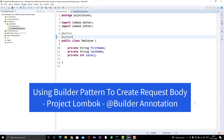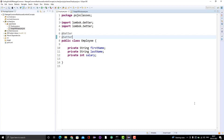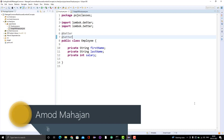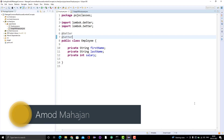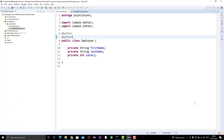Hello everyone, Amod here from the Target Common YouTube channel. Today we are going to learn about the @Builder annotation provided by Project Lombok. In this video I will explain how the @Builder annotation will help you to create JSON requests effectively and with less code.